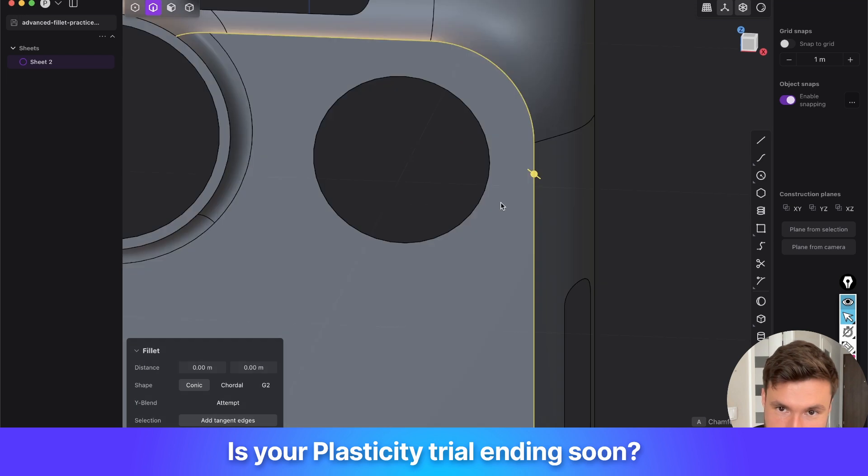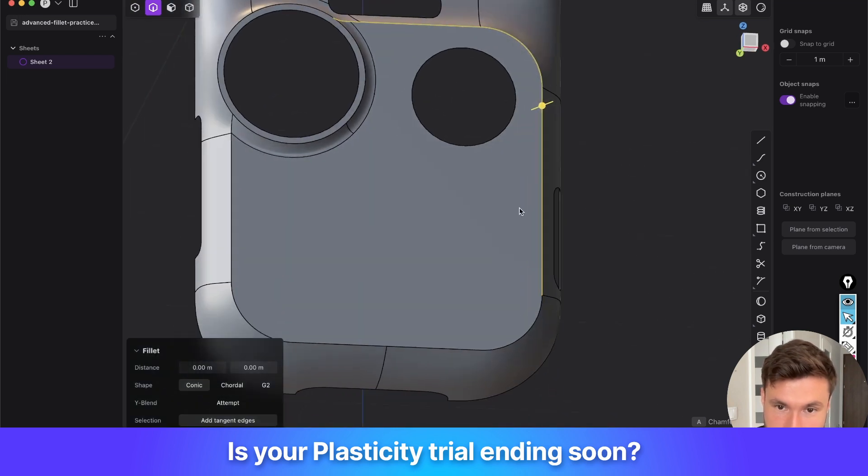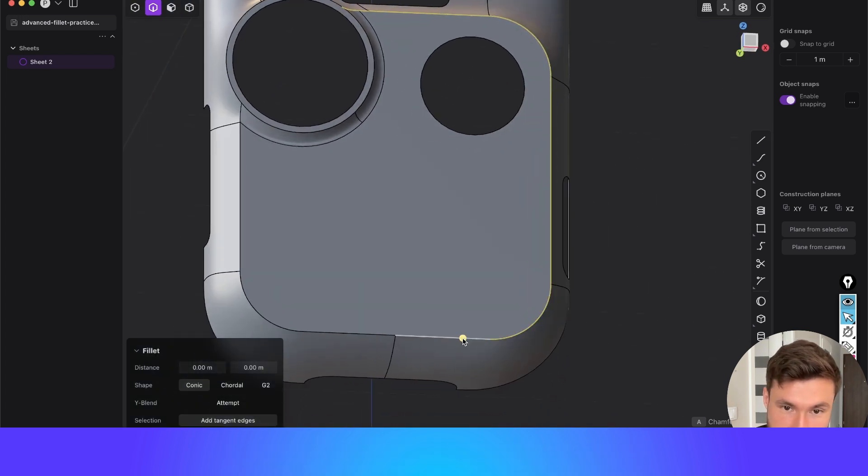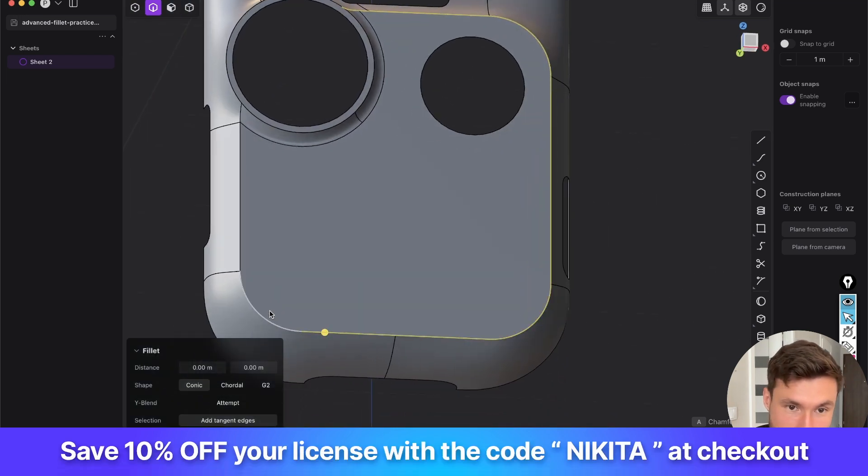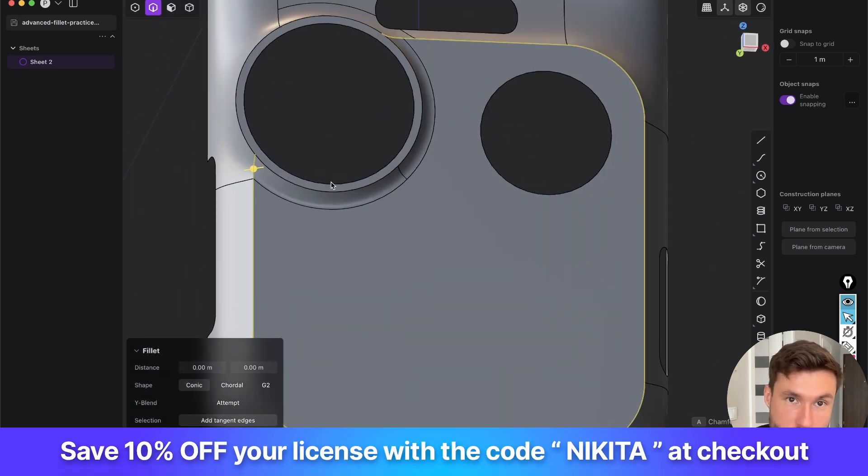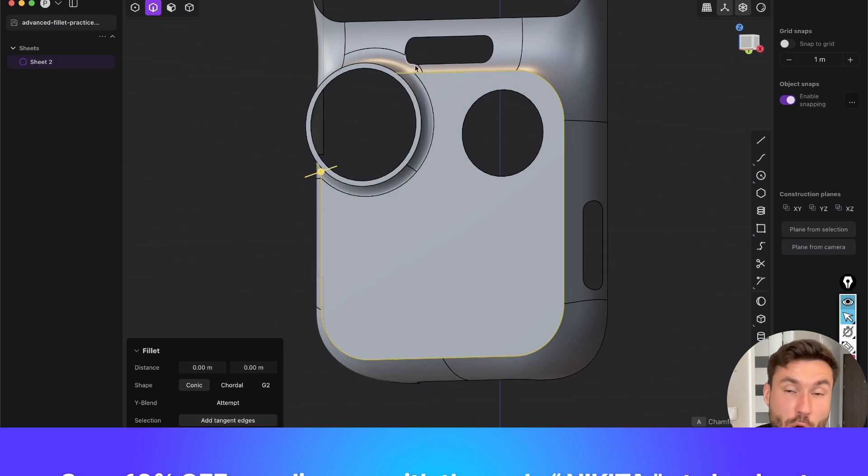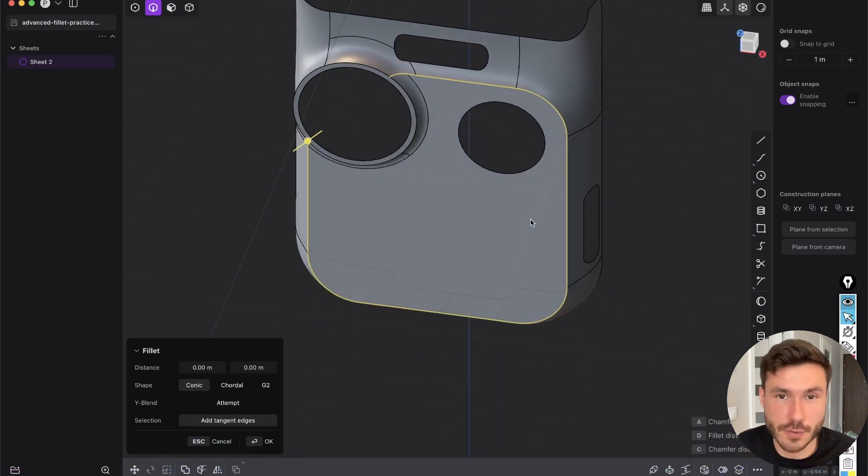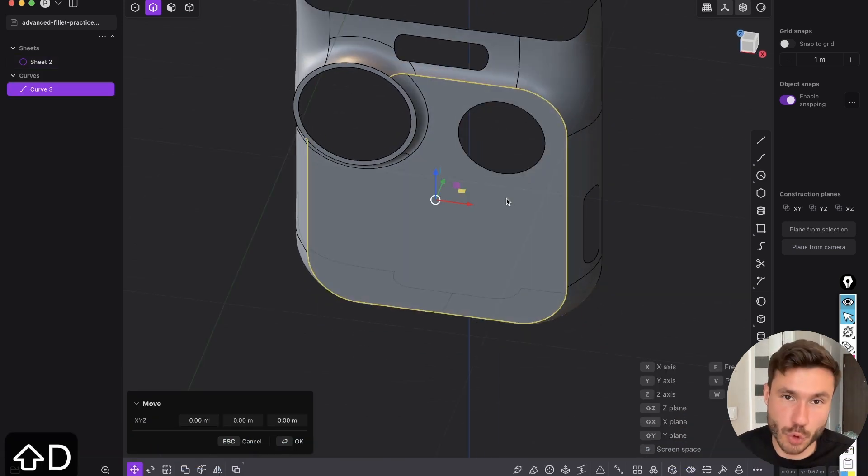So we need to create a pipe. So this is the industry standard, normal technique, which is always used. So we select all of those edges around, press shift D to duplicate, to isolate it.